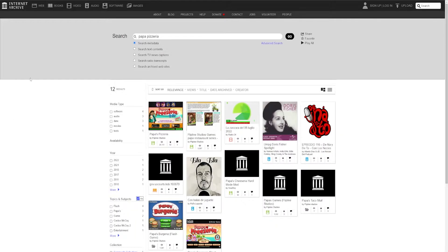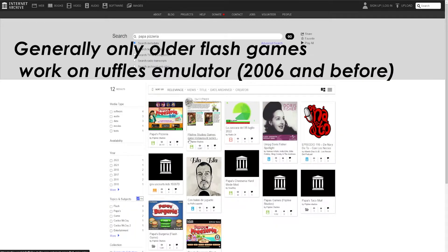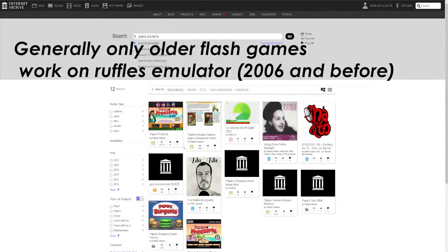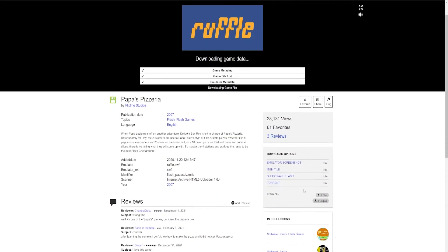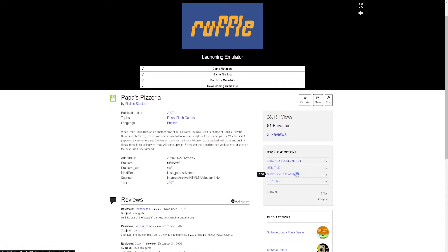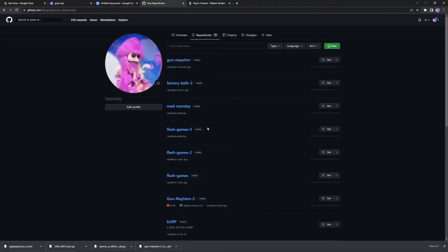Find yourself a game. You can find them on Internet Archive, something like that. An old Flash game, it should be a .swf file. Find yourself this file, it should be Shockwave Flash.